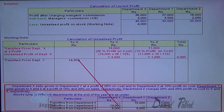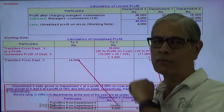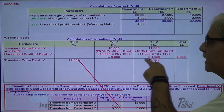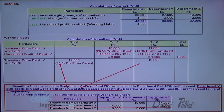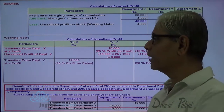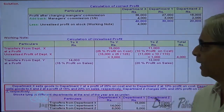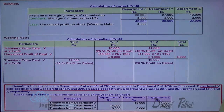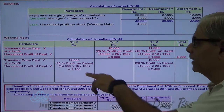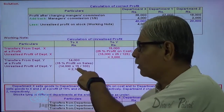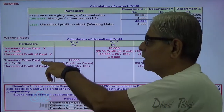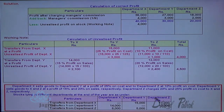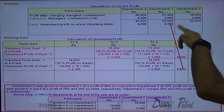Stock of X is 14,000 that came from department Y, and stock in Z is 12,000, also transferred from Y. Y charged 15% of sales value on the transfer to X, and 20% of sales value on the transfer to Z. So: 14,000 × 15% = 2,100 unrealized profit, and 12,000 × 20% = 2,400 unrealized profit. Total 4,500 unrealized profit earned by Y is deducted from Y's profit.